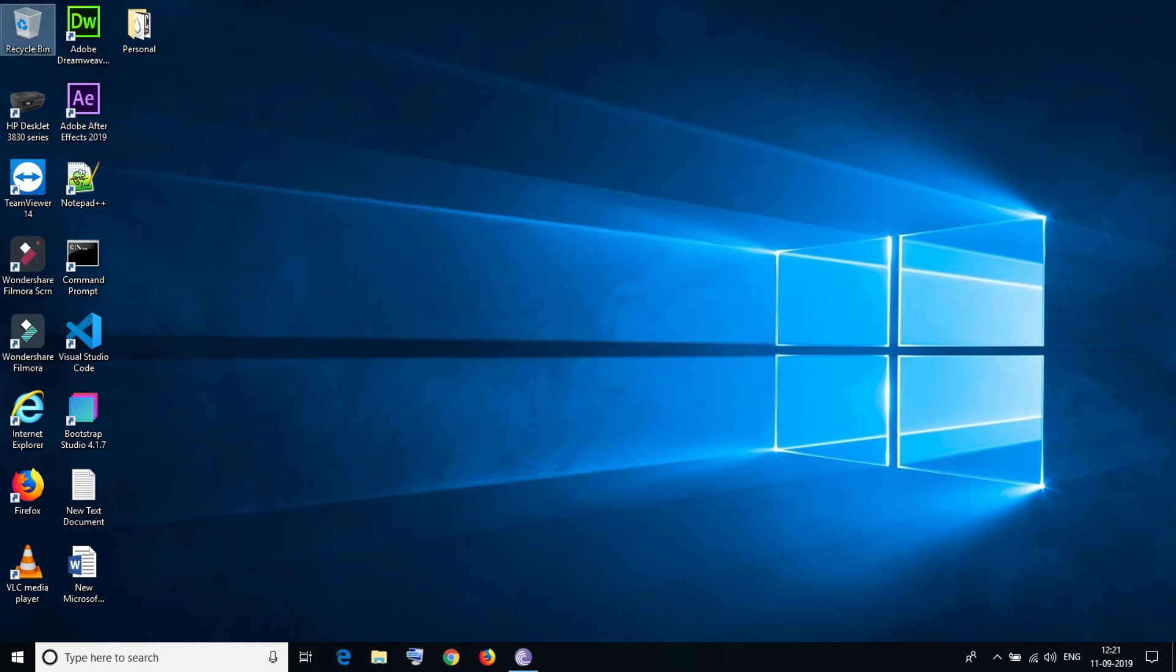After restarting, it will rebuild the icon cache file. If any of your Windows icons for any file is having issues with the icons, it will rebuild and relate. It will work perfectly.